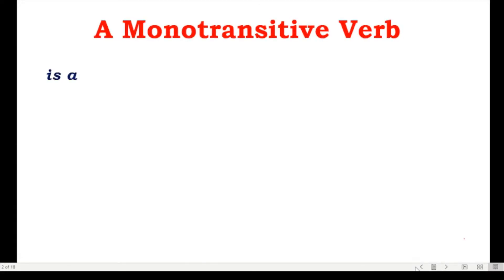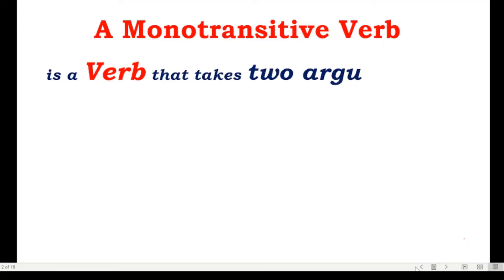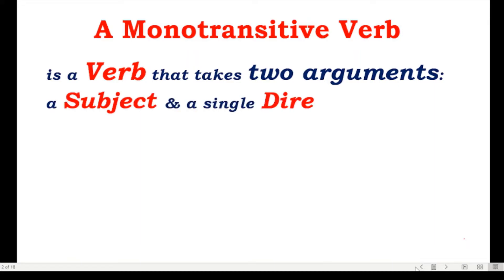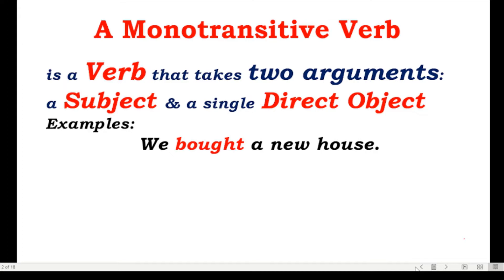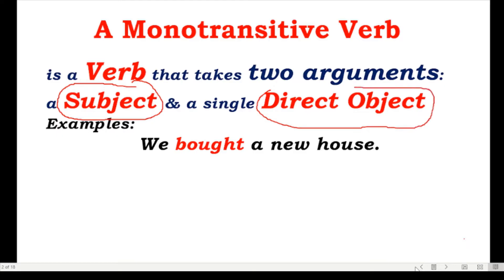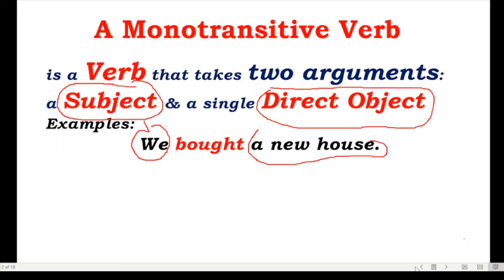A monotransitive verb is a verb that takes two arguments: a subject and a single direct object. For example, 'We bought a new house.' Here we have a subject and a direct object. This is your subject, and the direct object is 'a new house.' This is your object, and that verb is called your monotransitive verb.